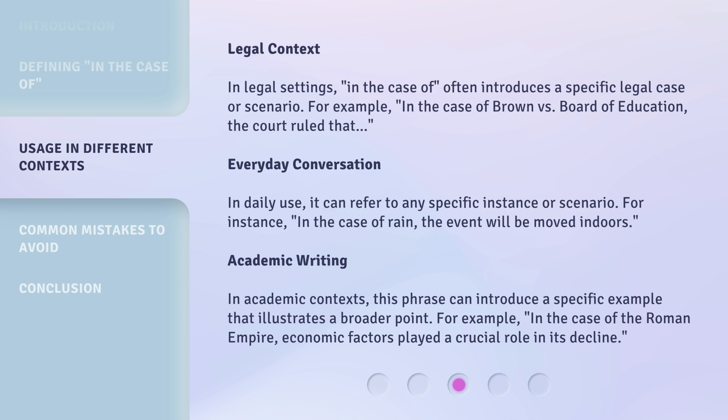Everyday conversation: In daily use, it can refer to any specific instance or scenario. For instance, 'in the case of rain, the event will be moved indoors.'